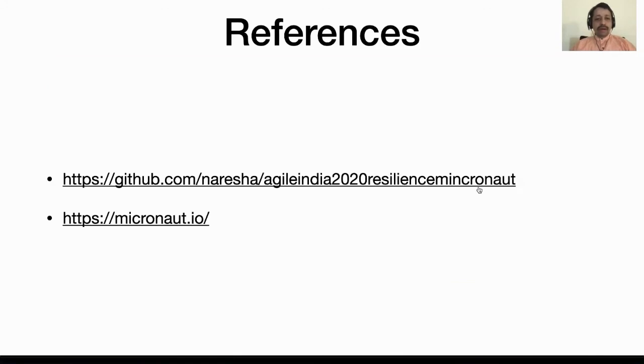The code base is already available here in my GitHub repo. With that, thanks a lot Neresha for doing this. Hope it was useful.